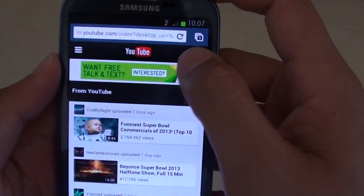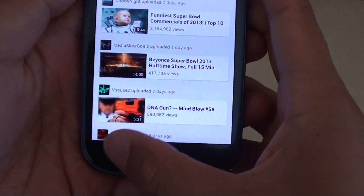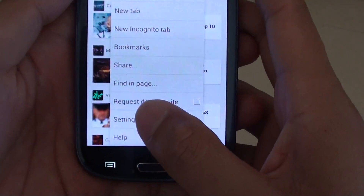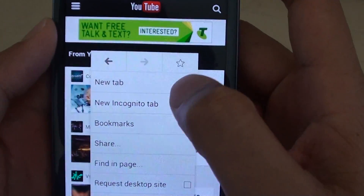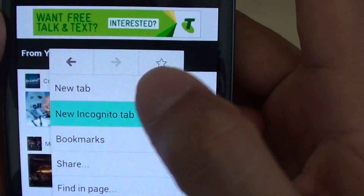Then when the browser appears, tap on the menu button. Then you can tap on the new incognito tab.